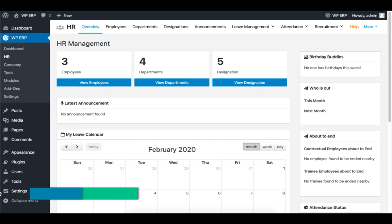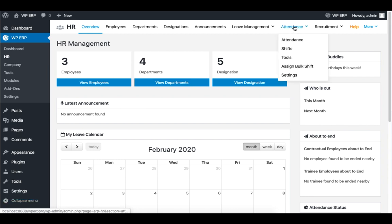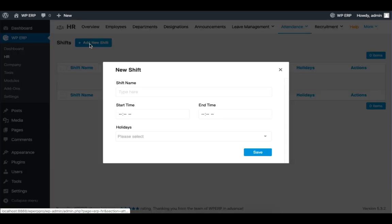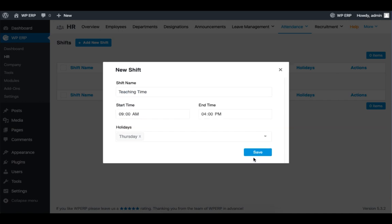It's time to set the attendance. Under the Attendance tab, click on Shift, then add New Shift, set the shift name, time, and holidays, and click on Save to set the attendance.